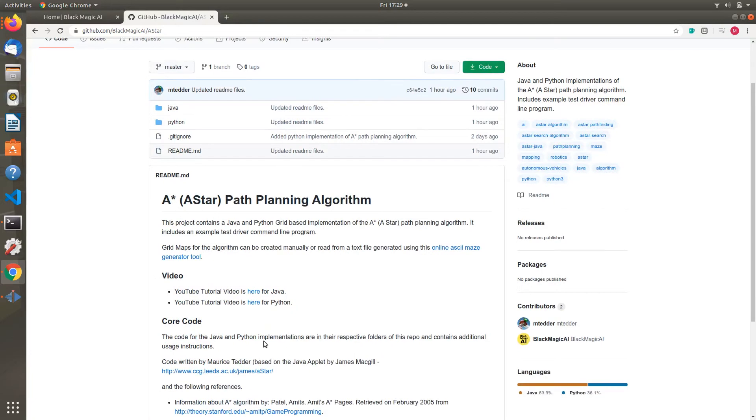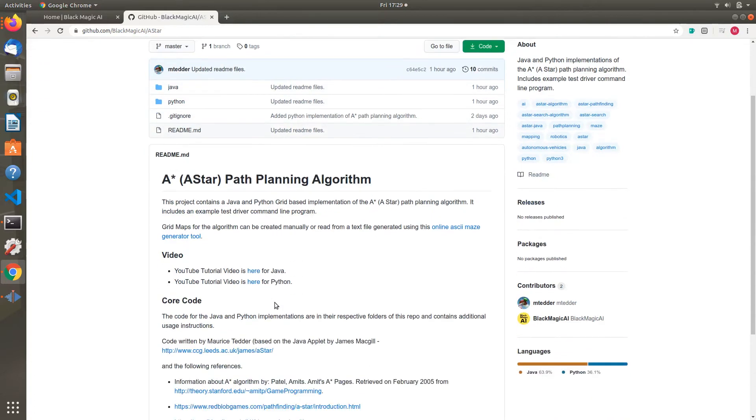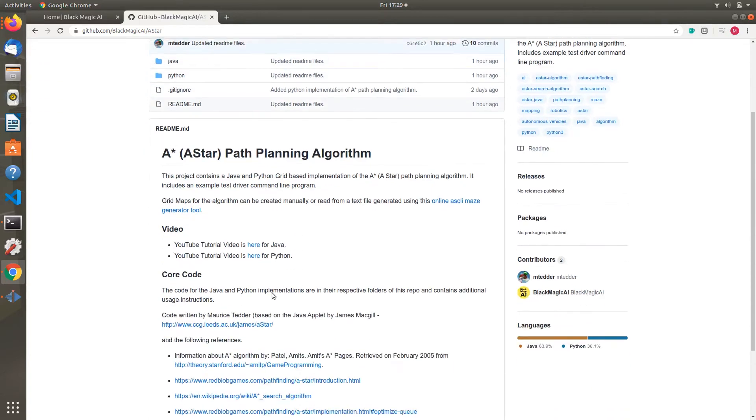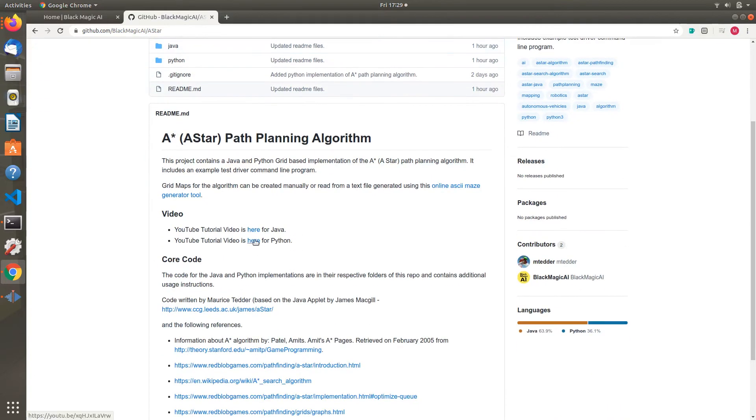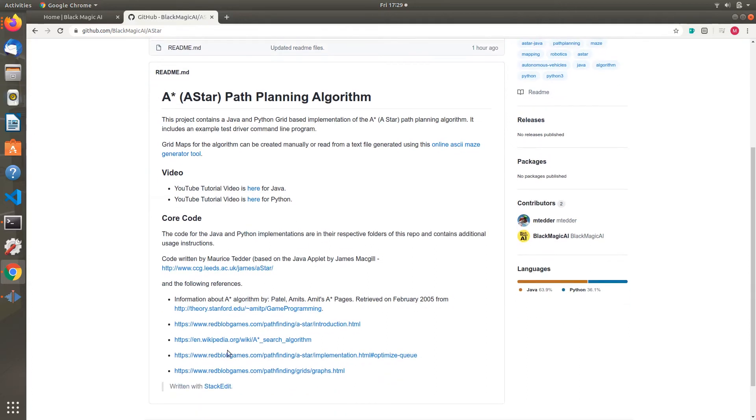It has a readme with additional instructions. Notice there's a Java and a Python folder, so you can use either one. This A-Star is in Java and Python, and there are reference links you can follow.